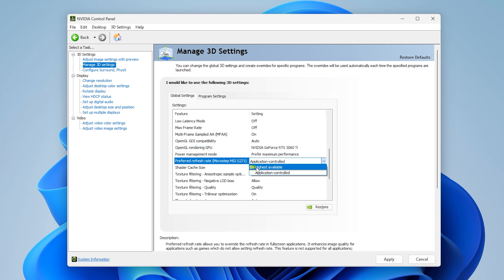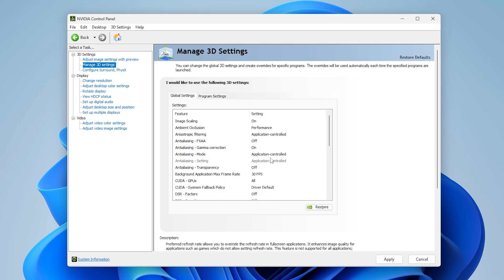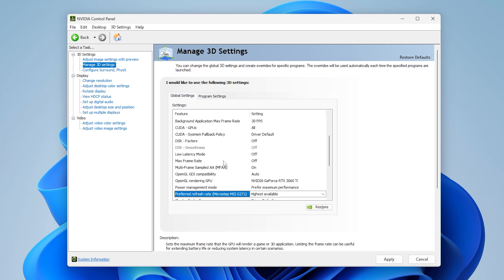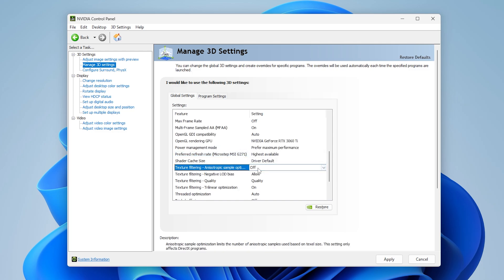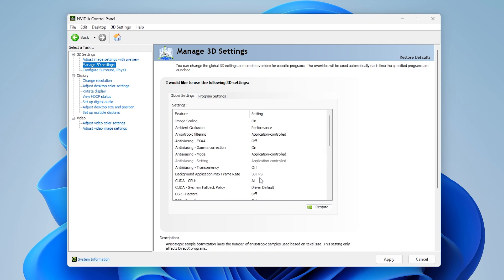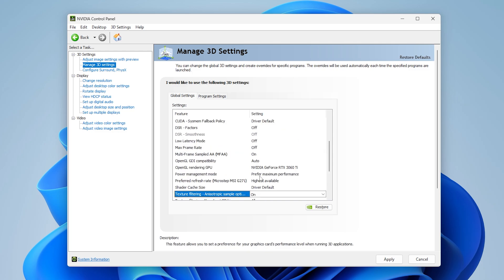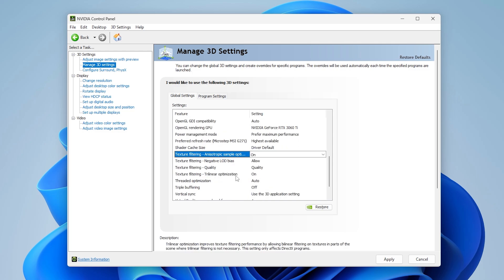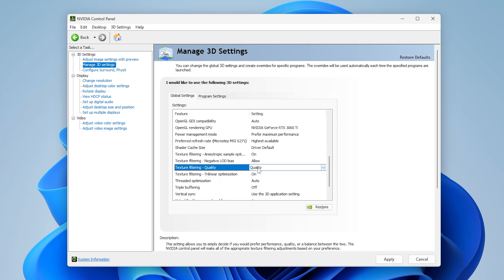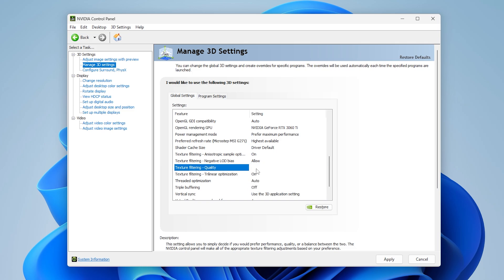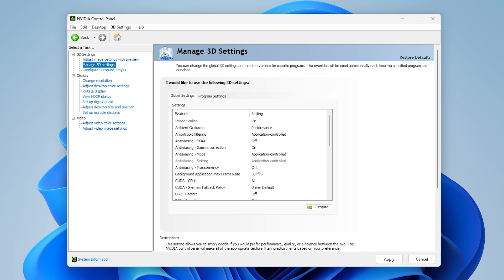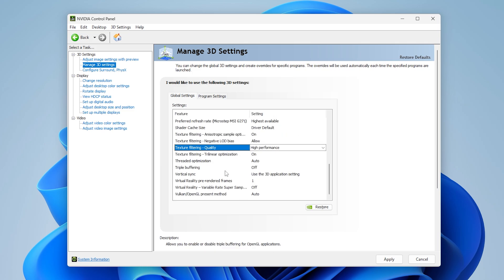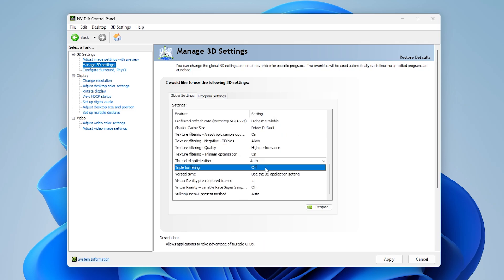Set preferred refresh rate to maximum. Turn on anisotropic sample optimization, then set texture filtering quality to high performance, and finally turn triple buffering on.